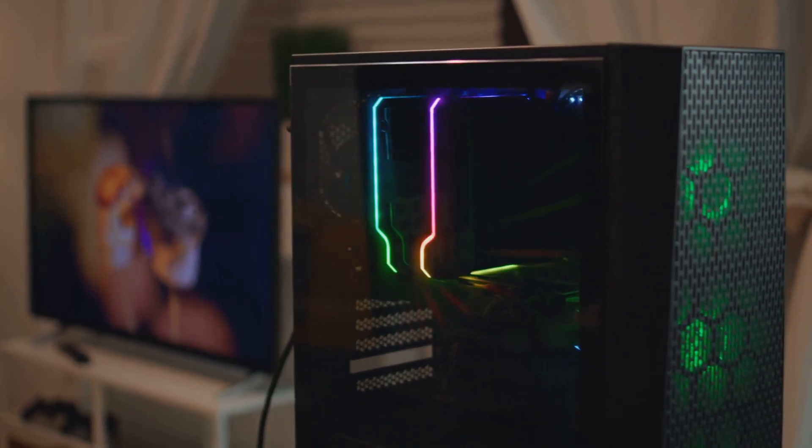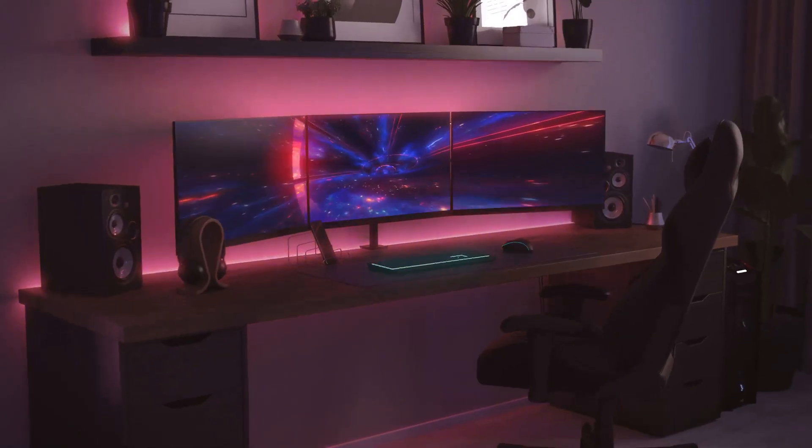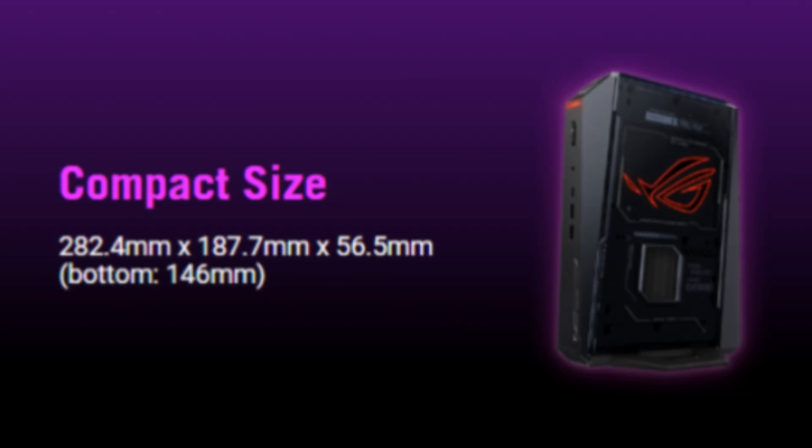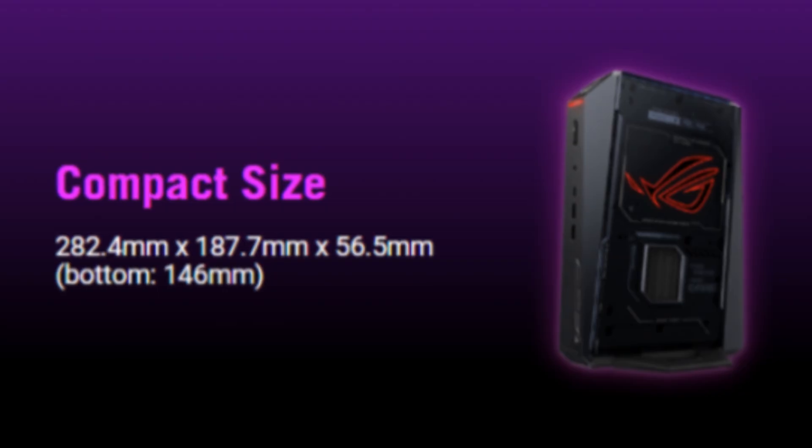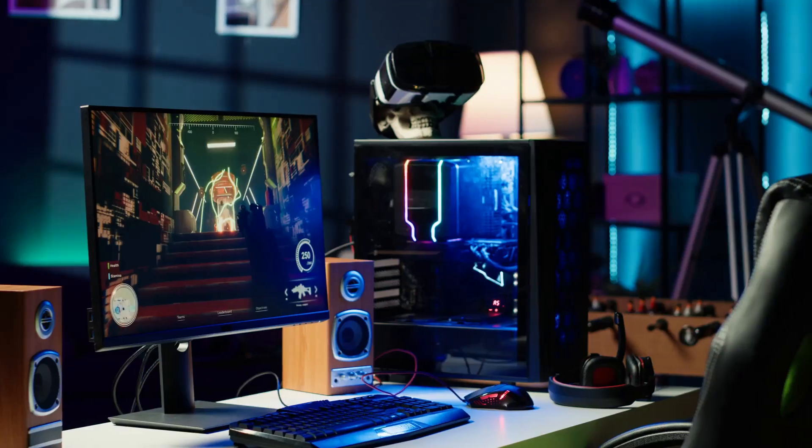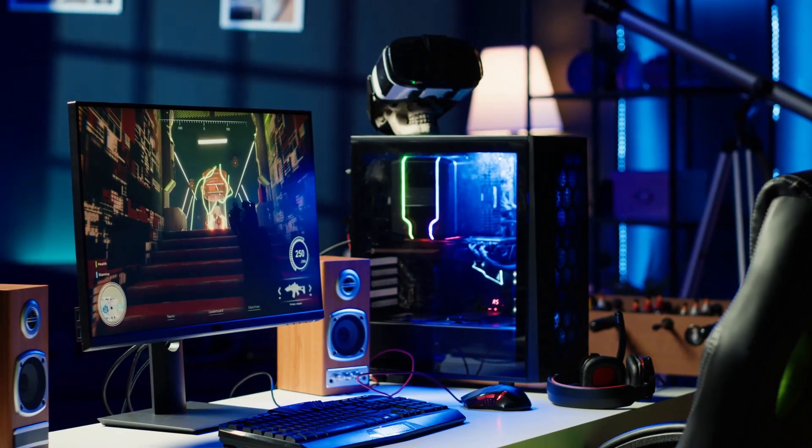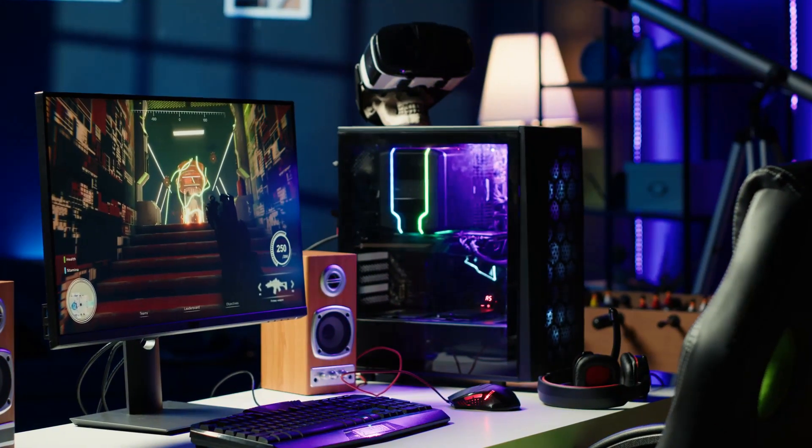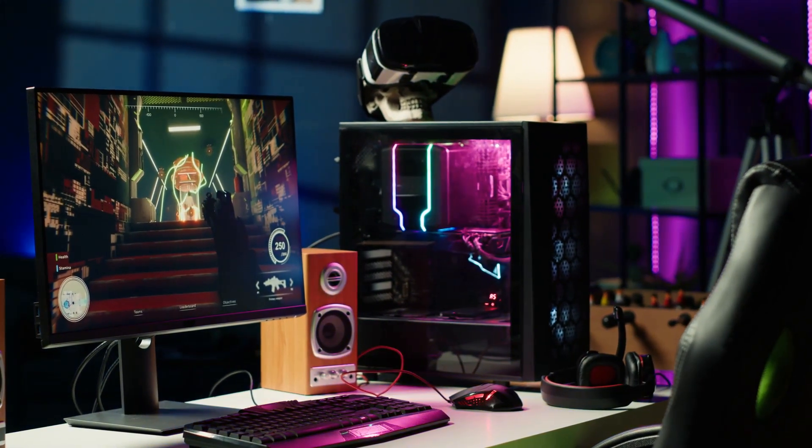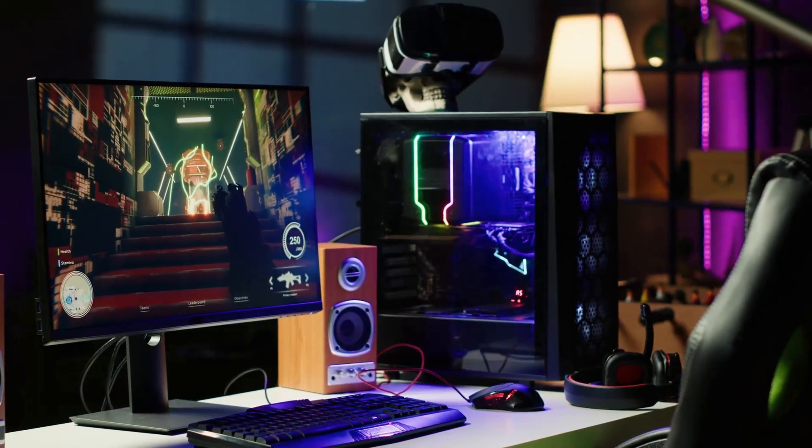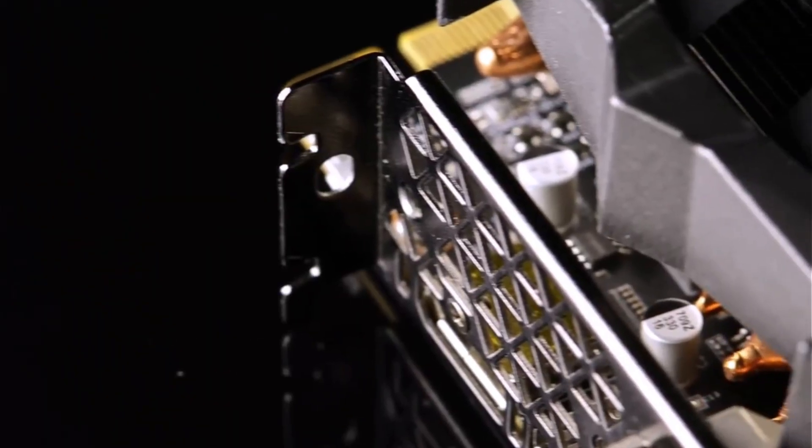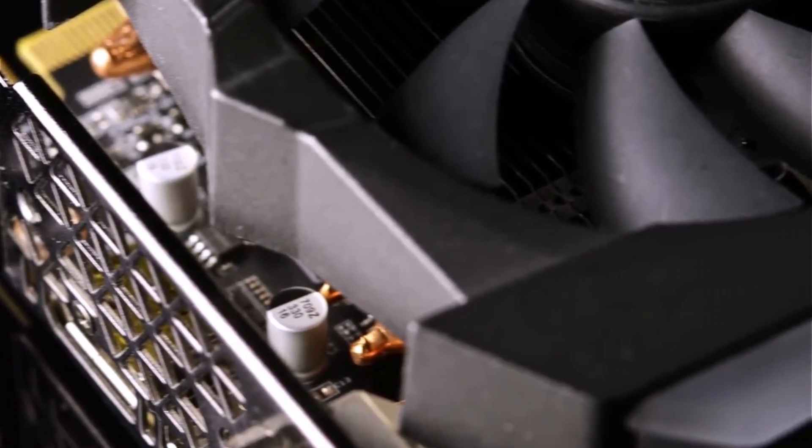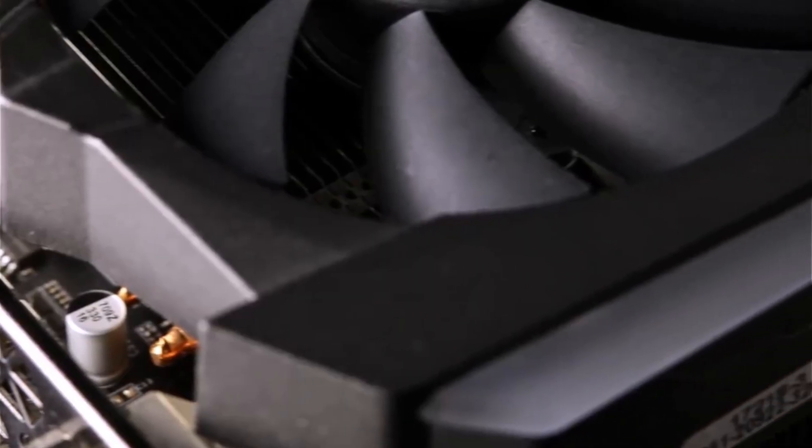Alright, picture this. A gaming PC that can fit almost anywhere, packs more power than some desktops twice its size, and wait for it, doesn't cost you the price of a small car. Sounds too good to be true, right? Stick around because you seriously won't believe what Asus has just dropped.